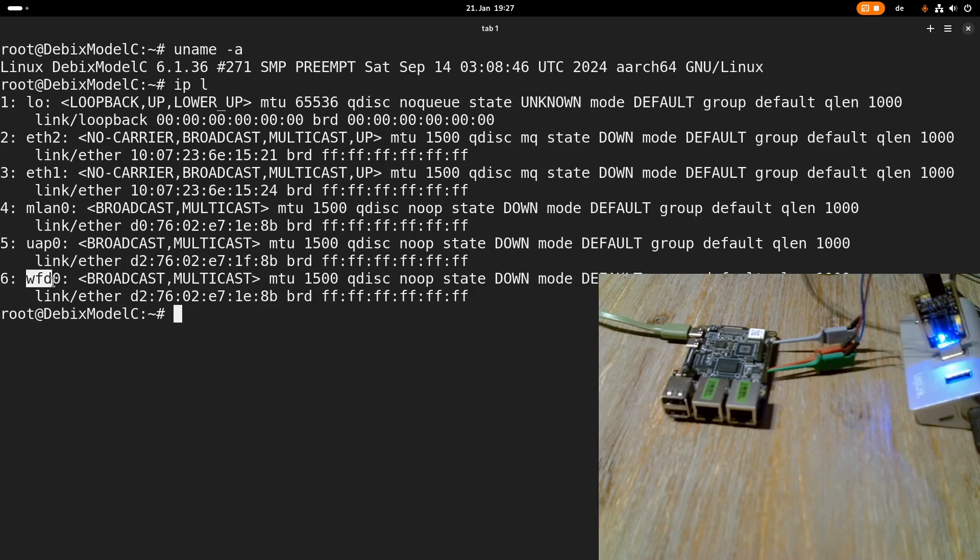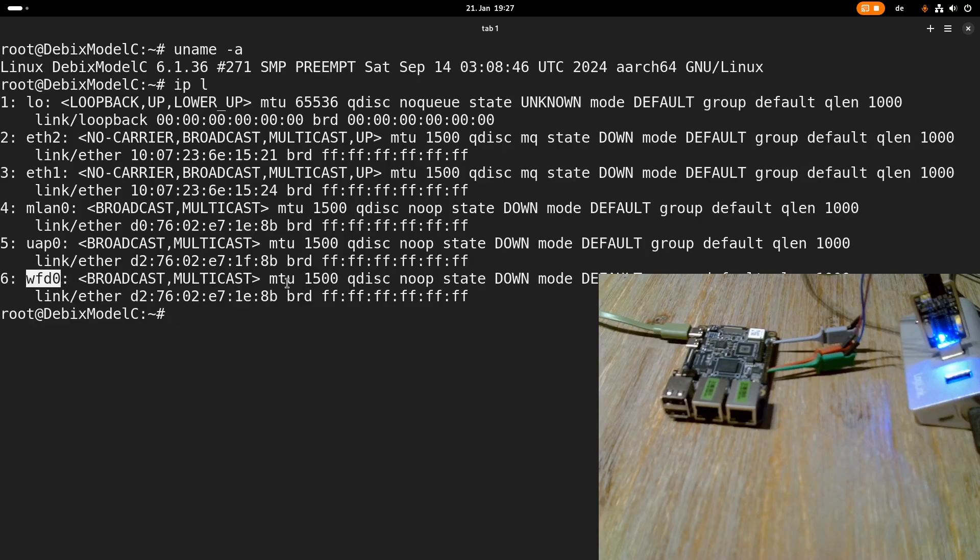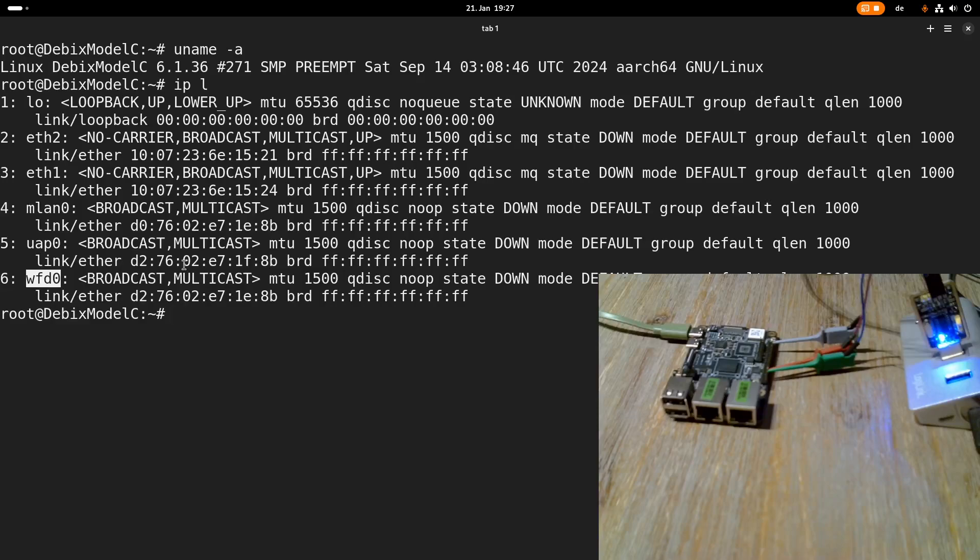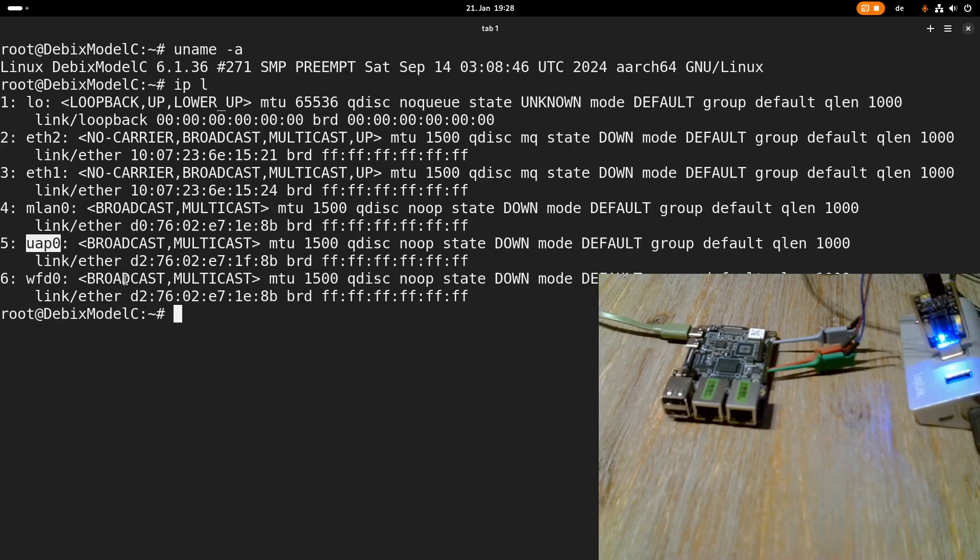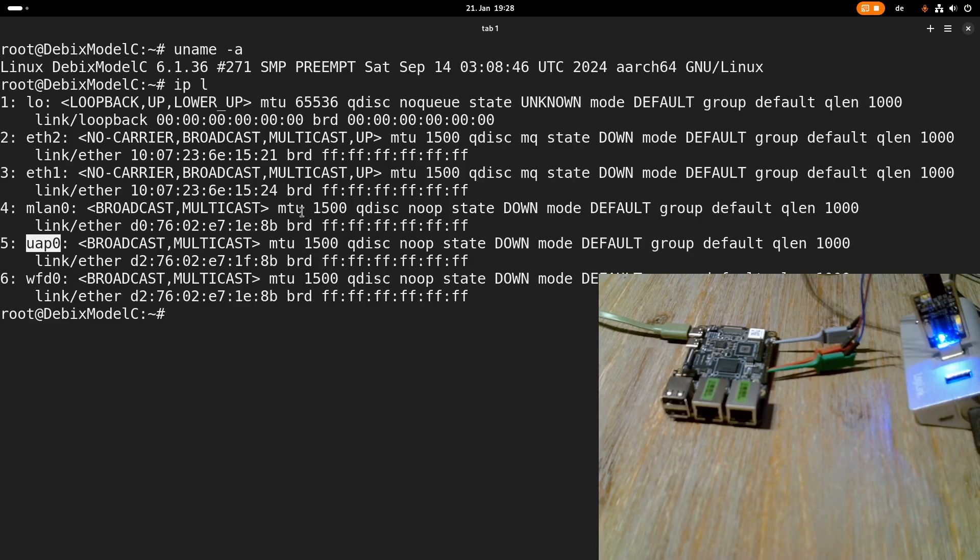It's also supporting Wi-Fi direct. So here we can use Wi-Fi without an access point for direct access between two devices. And UAP is also some I think this can be used or UAP can be used for turning this board into a Wi-Fi hotspot for example.